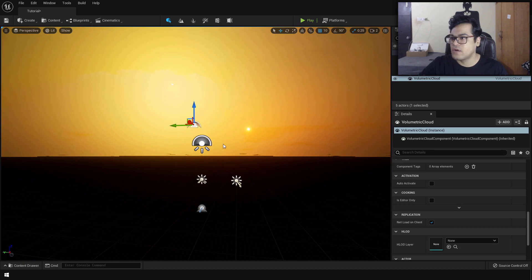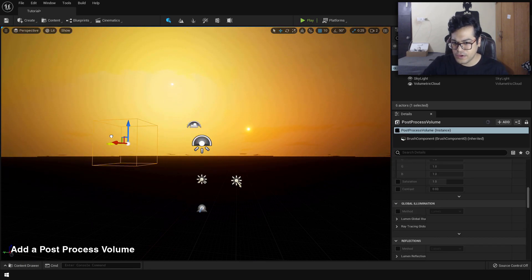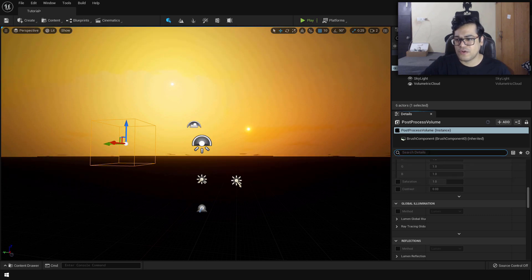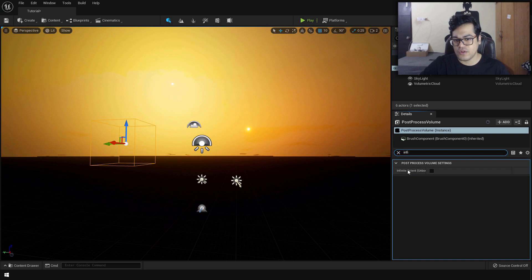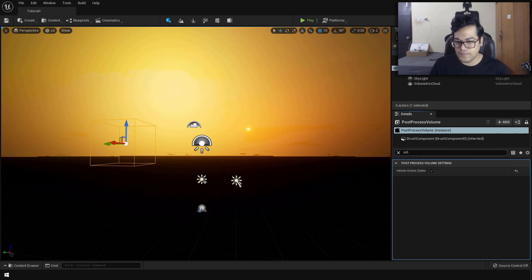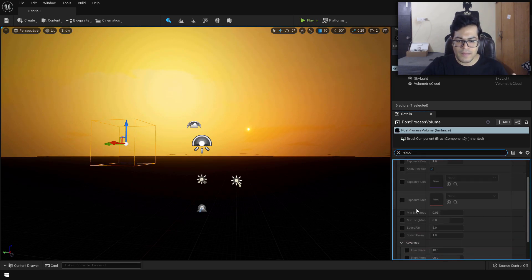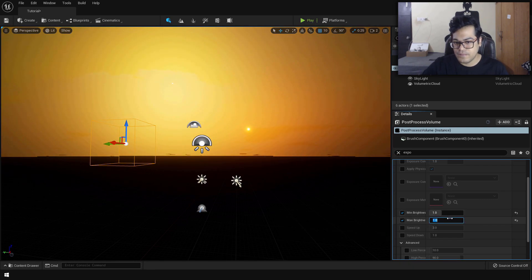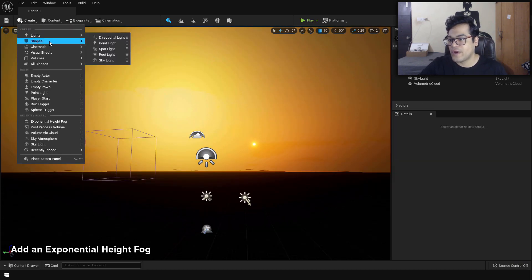Let's turn that off. Under the create panel, visual effects, add a post process volume. In the post process volume settings, search for infinite extents and make sure that's turned on — this applies the post process volume to the whole scene. After that, search for exposure, turn on minimum and maximum brightness, and set both values to 1. This means our brightness will not change.